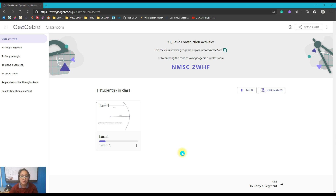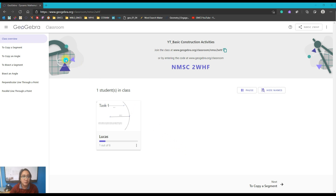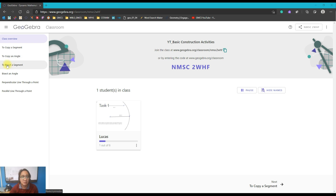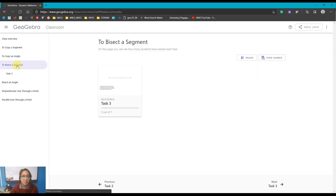Today we're going to continue our learning about basic construction activities in geometry. Last time, in the last two videos, we finished doing the copy of a segment and copy of an angle to a given line segment. Today we're going to do the third one, which is to bisect a segment.